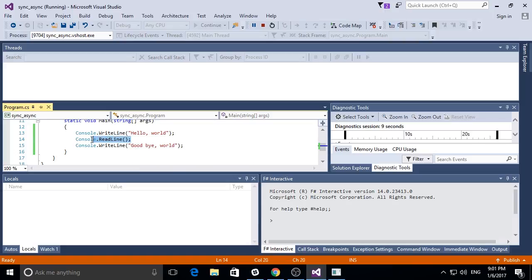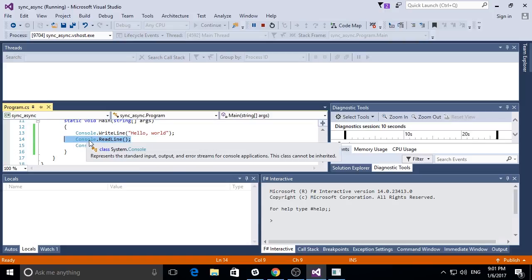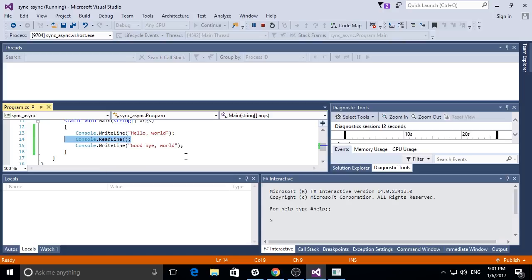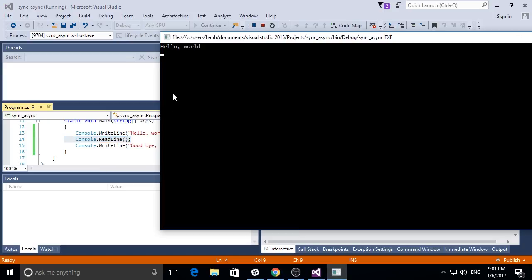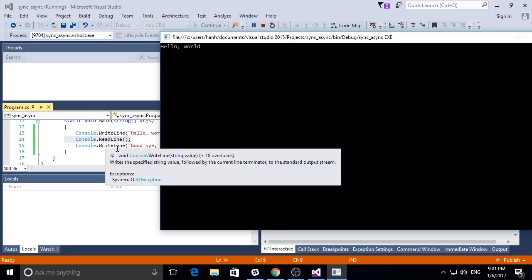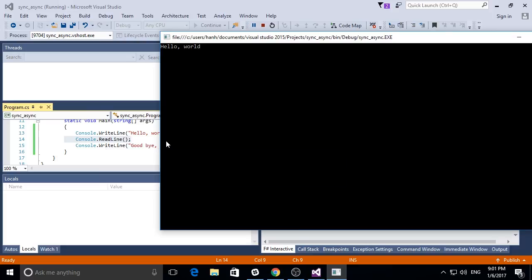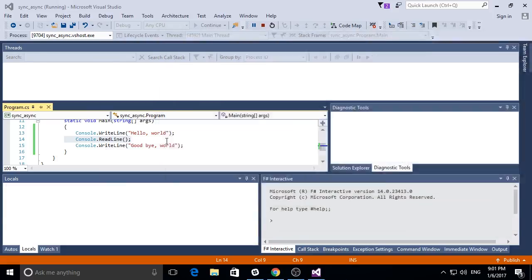Essentially the program was waiting for input from the user under read line command, read line statement, before proceeding to the next line. So very briefly it printed goodbye and then exited.